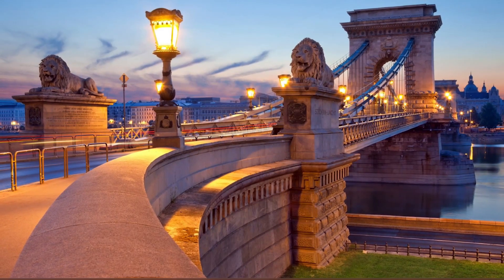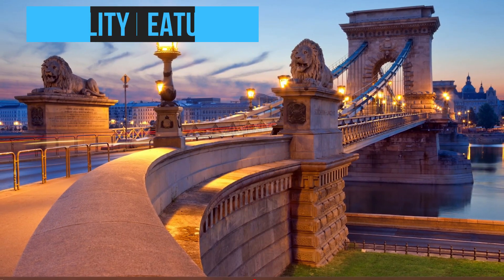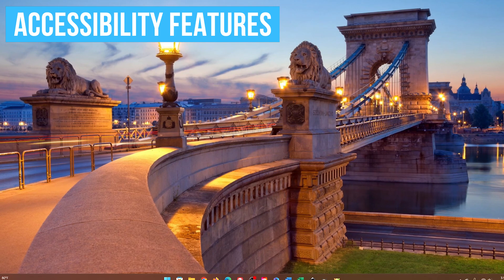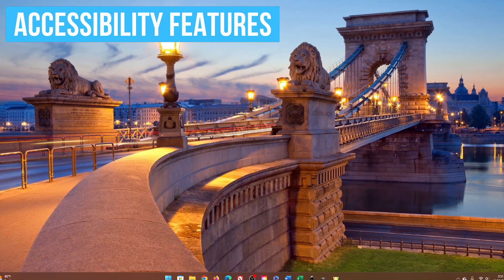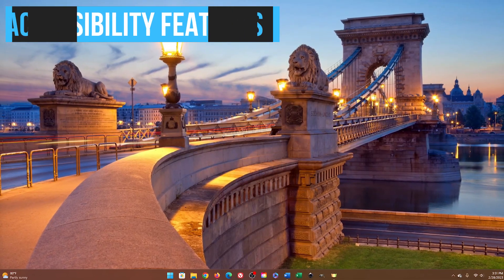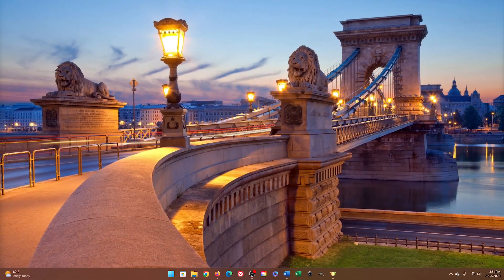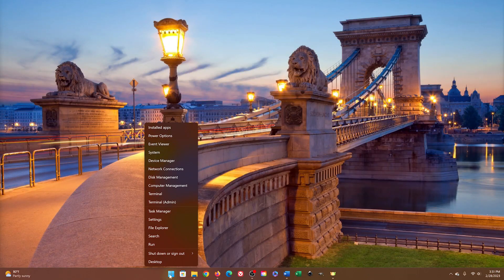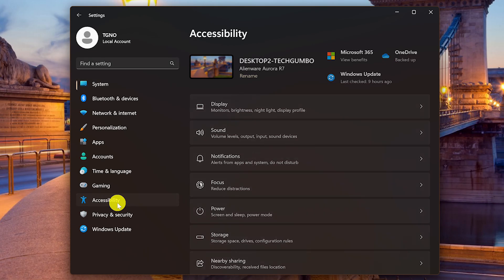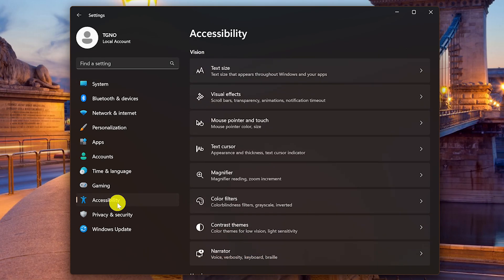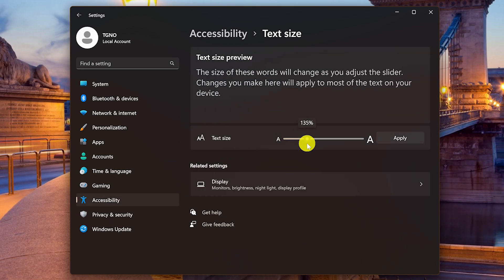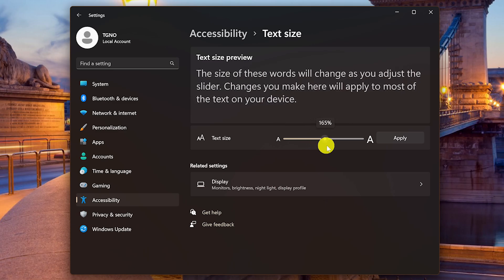This is more of a general tip. If you have the need to do so, take advantage of the accessibility features built into Windows. Each year they get better. Open the Settings app. In the left pane, select Accessibility. I'll point out a few that might be useful for some of you. If your vision is not so great, go to Text Size. Use the slider to adjust the size of the text.